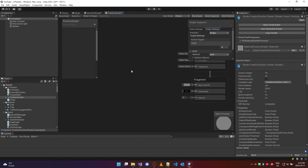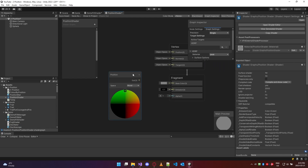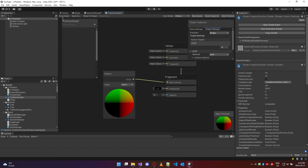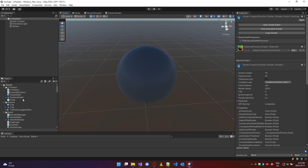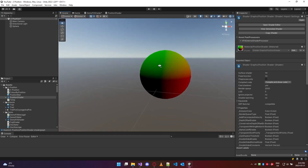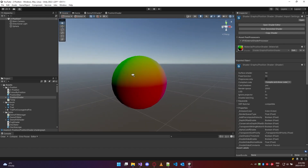Opening this up, I'm going to grab our position node and pipe its output straight into the color. I'll switch to the object, save it, and you can see that our main preview looks exactly like whatever's in the position node's own preview. Going back to the scene, I'll drag our position shader onto position matte and drag position matte onto the sphere. Now we have this showing up on our object.